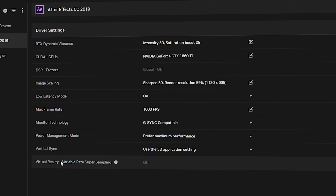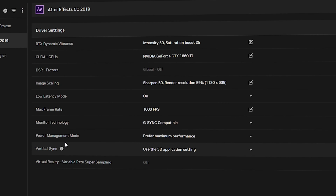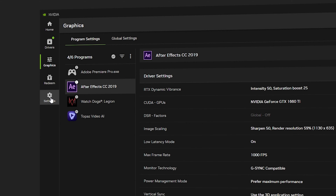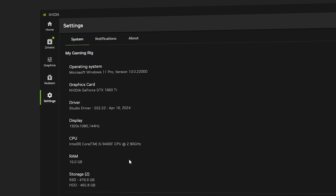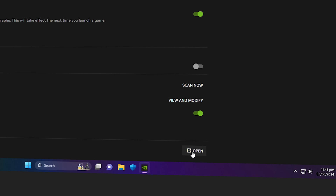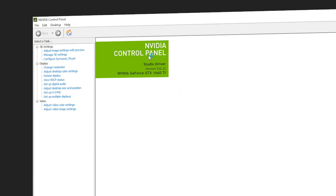Now we're done with the NVIDIA app settings. Next, navigate to the NVIDIA Control Panel. Go to Settings, scroll down until you see NVIDIA Control Panel, and click Open. The NVIDIA Control Panel will now launch.